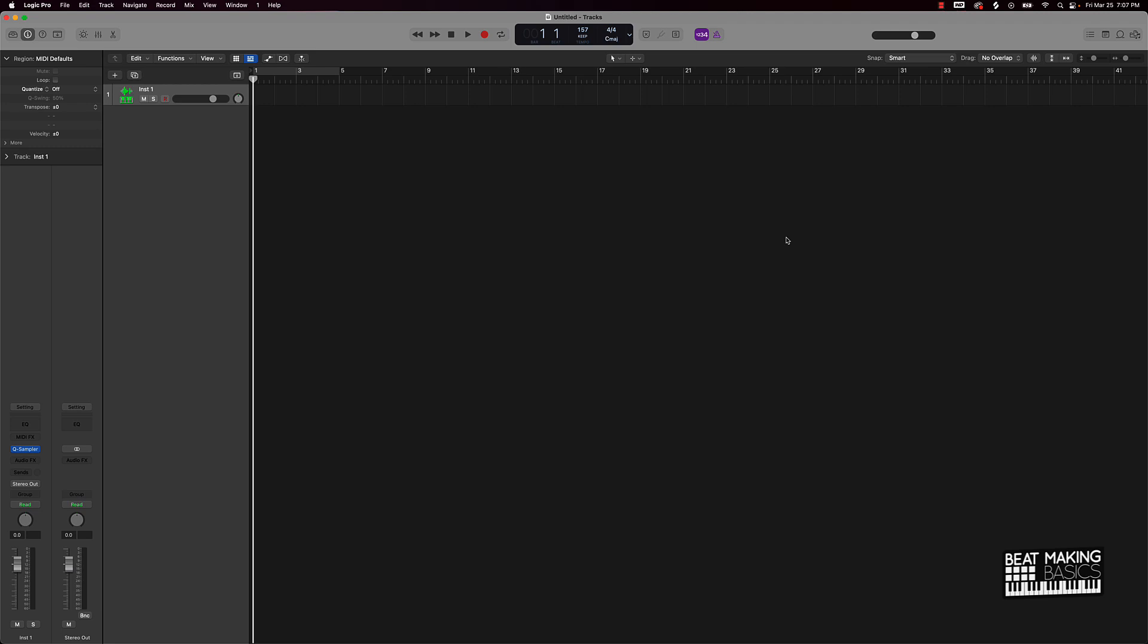Today I'm showing you how to access royalty-free loops within Logic Pro. If you're brand new to the software, this is going to be a perfect video for you. Let's jump in.